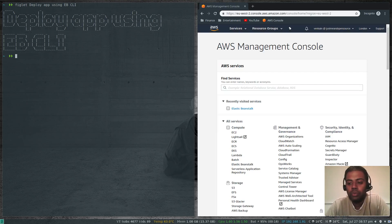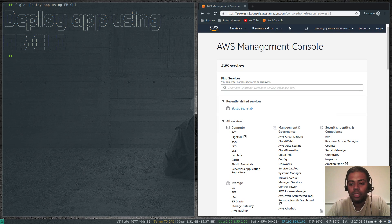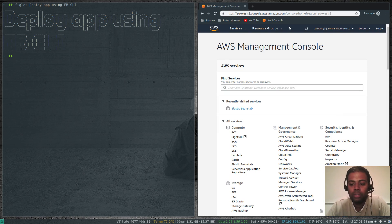Hello YouTube viewers, hope you're all doing good. Welcome to this video. I'm Venkat and this is Just Me in Open Source channel. In this video we're going to see how to deploy a web application using the ebcli tool.